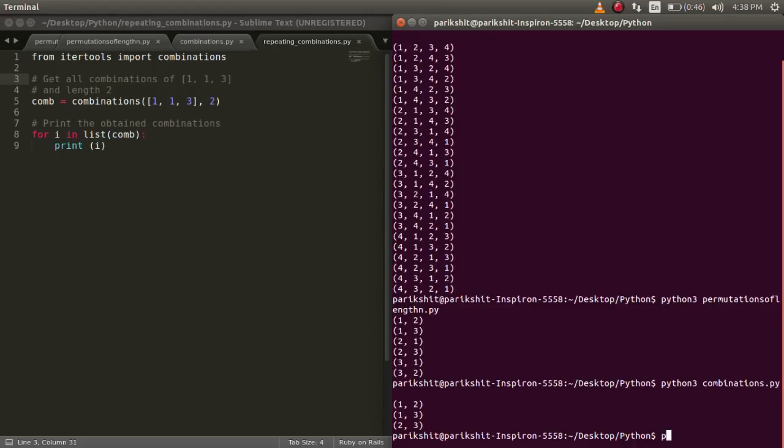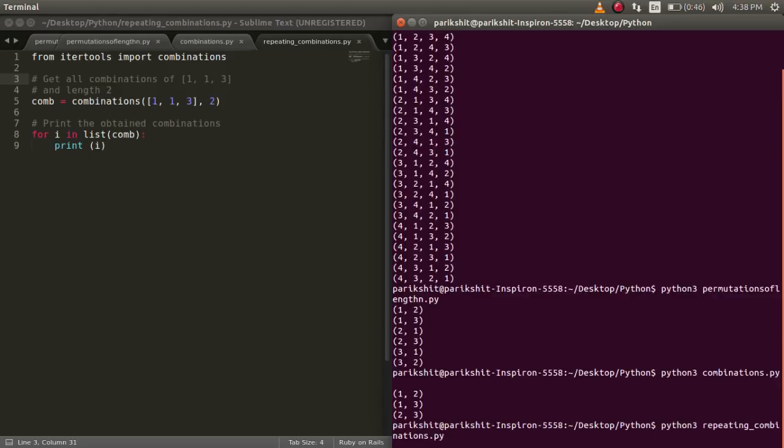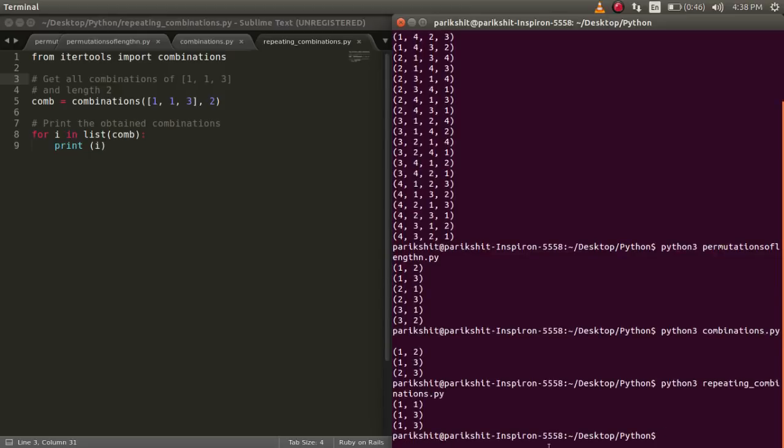Like here, we have 2 same values passed in the list. So let's find their combinations. Let's run this code.